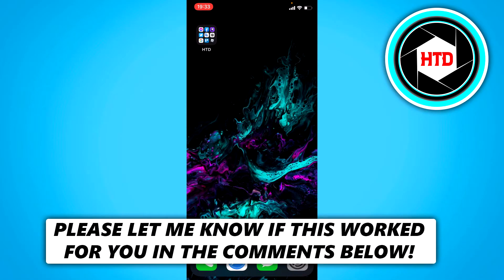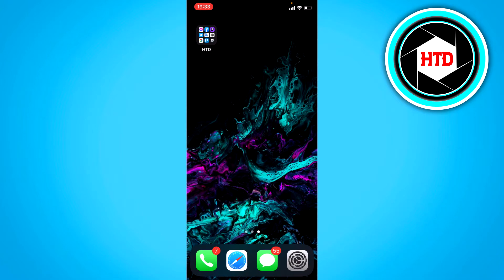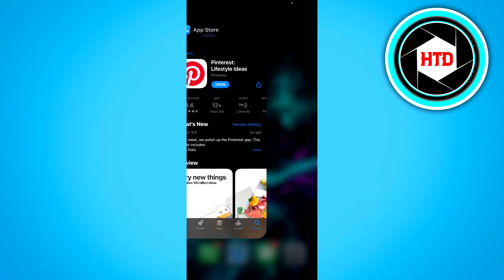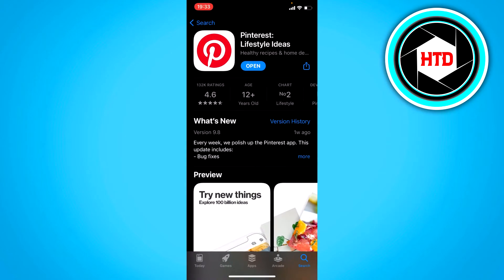How to add a Pinterest widget on your iPhone — that's what I'm going to show you guys in this video. So let's get started right away. You need to have iOS 14 in order to add widgets; most of you probably already have it, it's been out for a while. The second requirement is of course the Pinterest app.